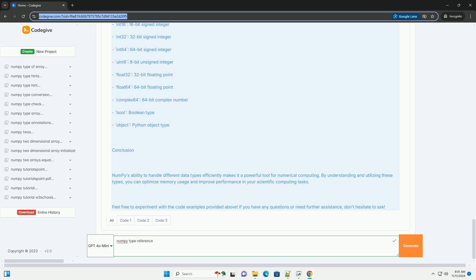Type Conversion. NumPy provides functions for converting between different data types. You can use the .astype method to cast an array from one type to another.